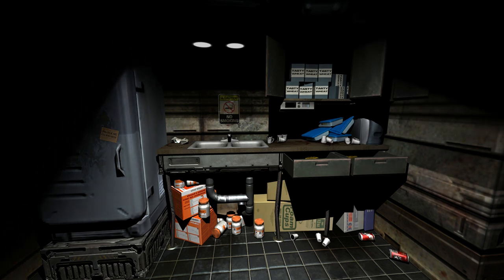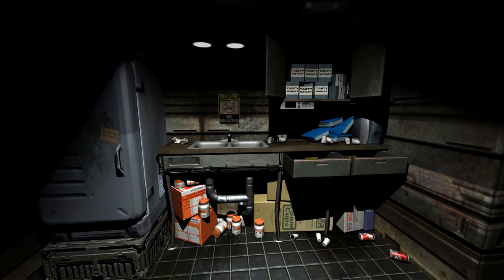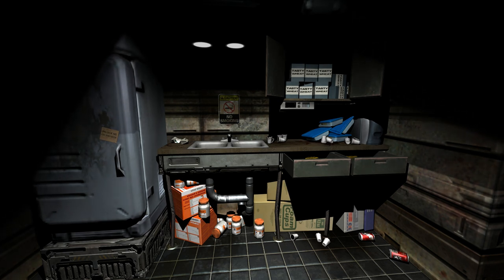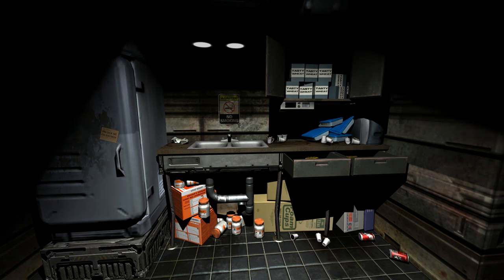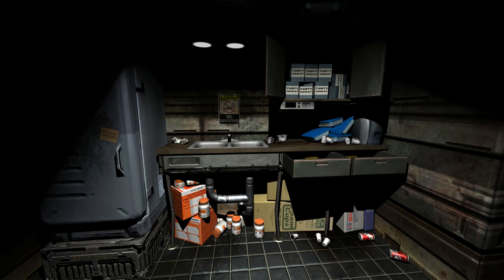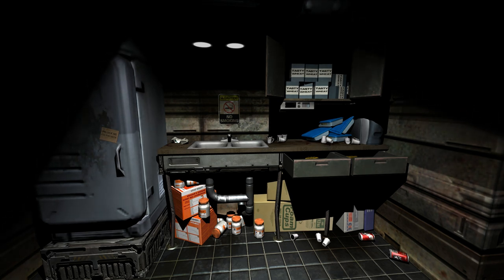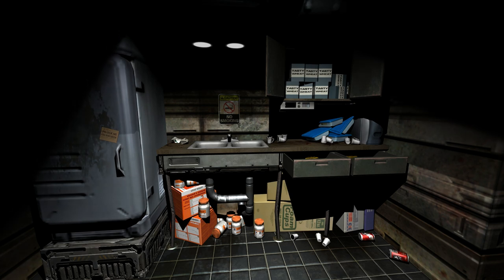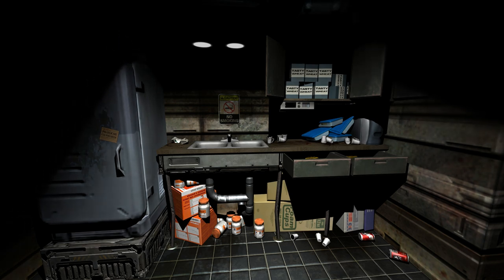So, it is of course free since it is a mod for Doom 3 and if you have a copy of Doom 3 I would definitely recommend taking a look at it. I'll have a link in the description to where you can check it out. Thank you for watching.